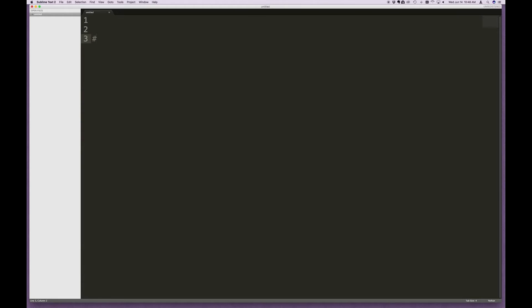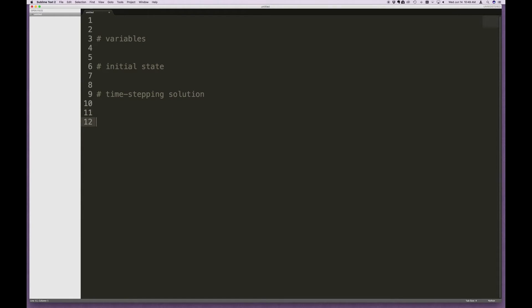I'd like to start off by putting in some comments to outline the structure. First, we're going to set up our variables. Then, since this is an initial value problem, we define our initial state — the initial vectors as well as our matrices. Then we want to implement a time-stepping solution, and finally plot the result.